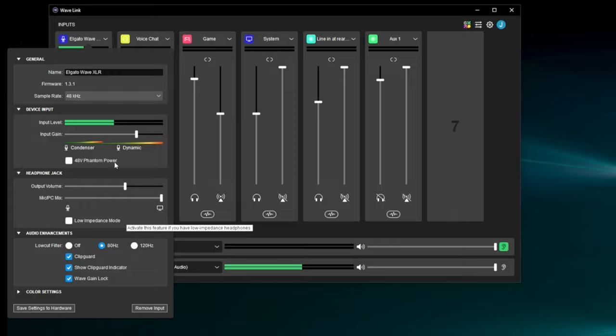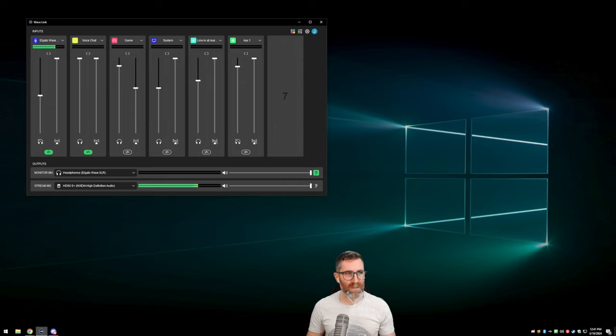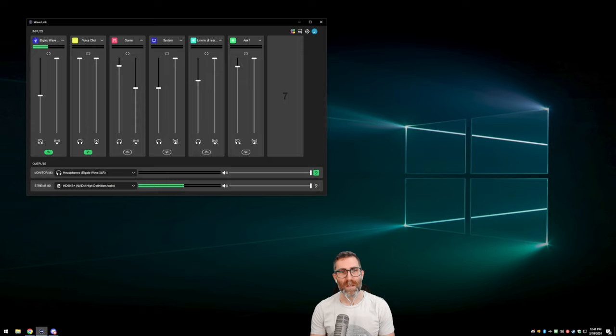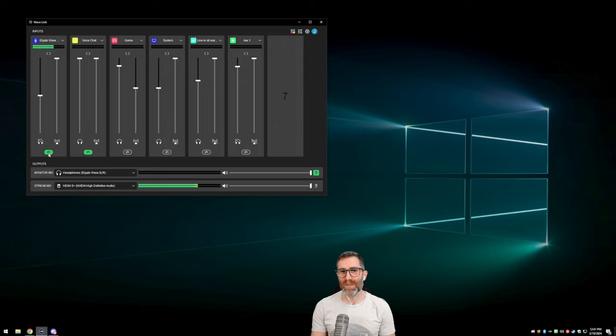Digital audio always has latency. If you have a wireless headset, there's additional latency because of that — all this stuff compounds. The more plugins I put on any of these channels, they all have their own latency too — some very short, some might be longer. It all depends, but all of this creates a little bit of latency. Another good reason you probably don't want to monitor your own voice from here. If you do want to hear your voice, use the Mic/PC Mix slider.